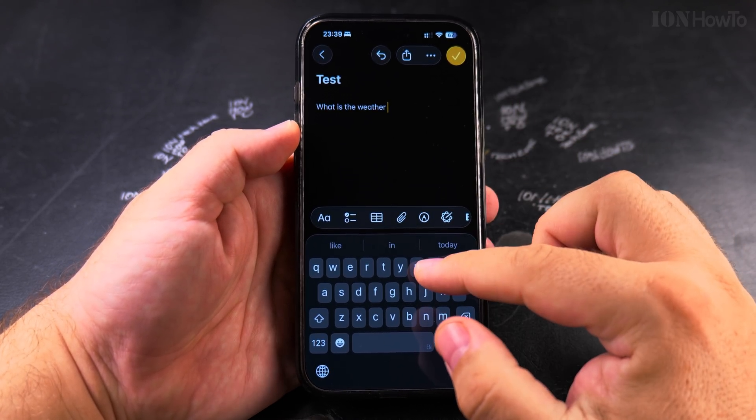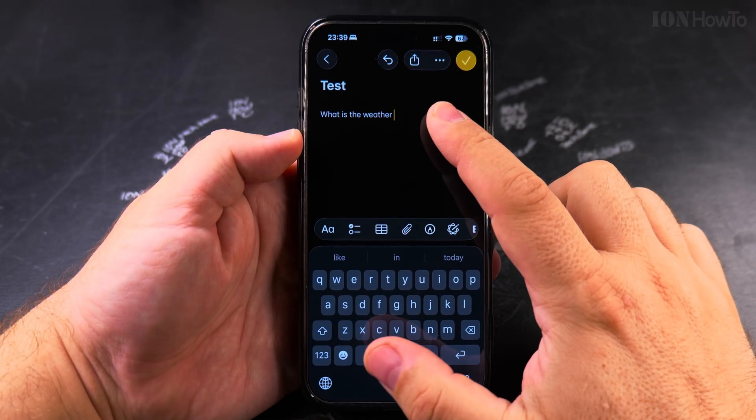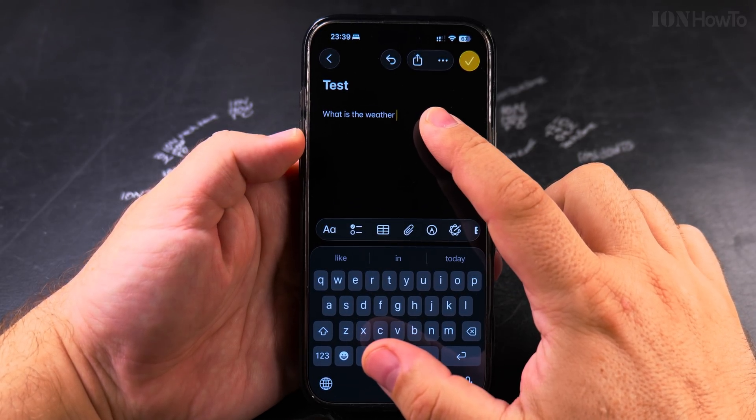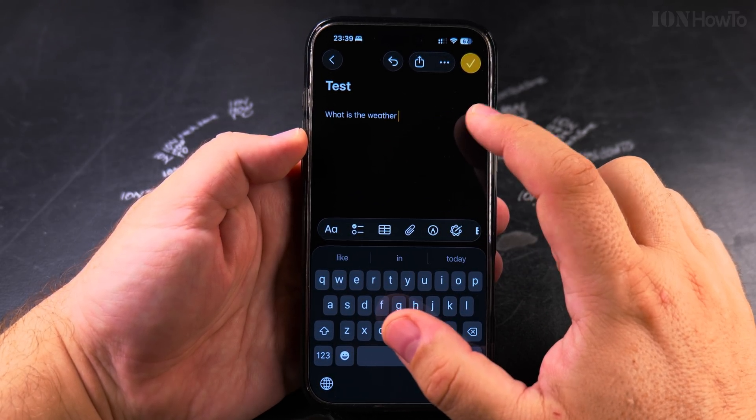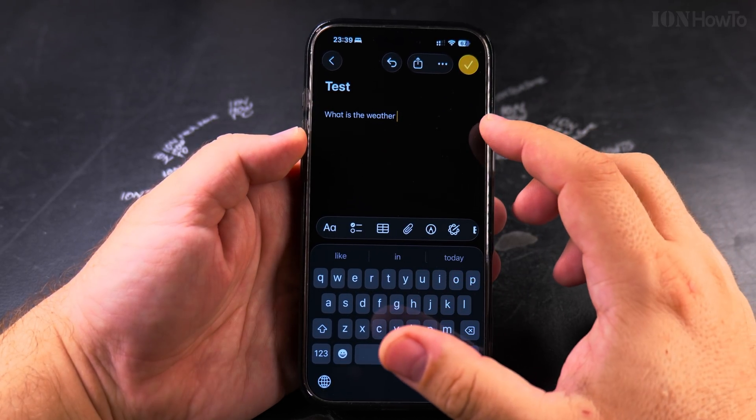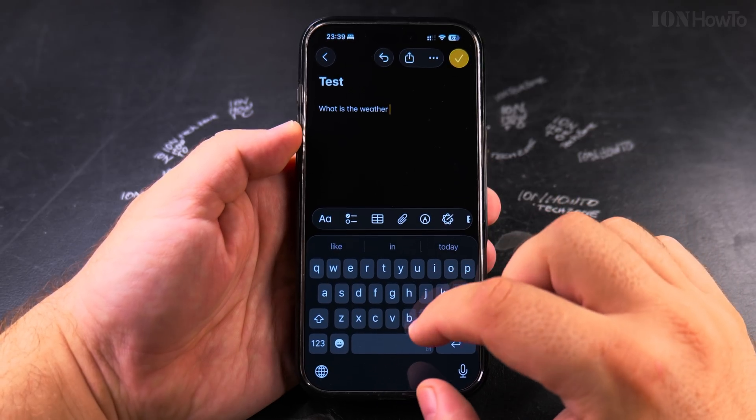So this is one option, but you could have also inline, as you're typing, you're writing something.